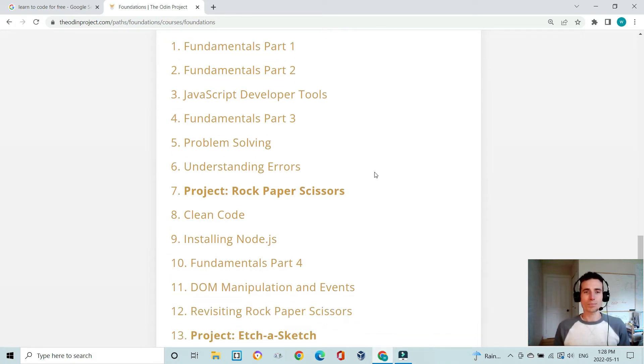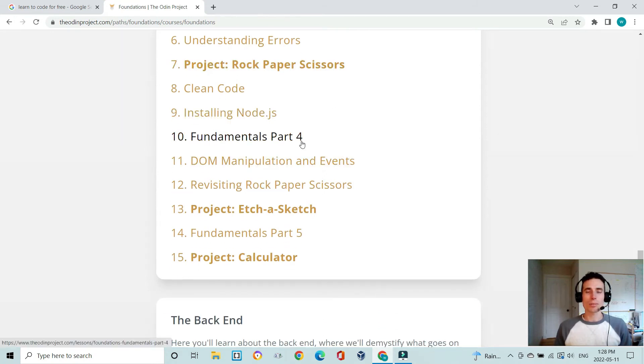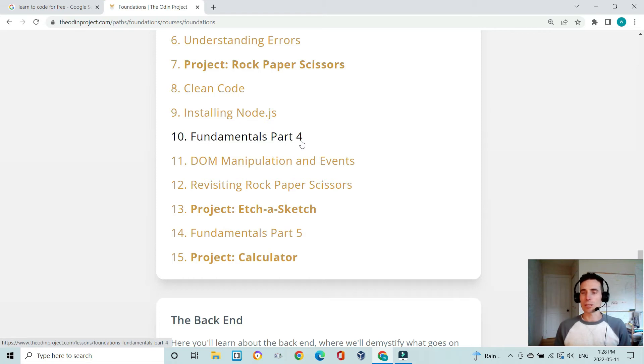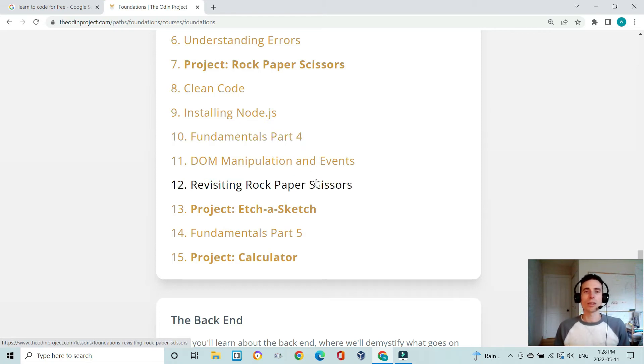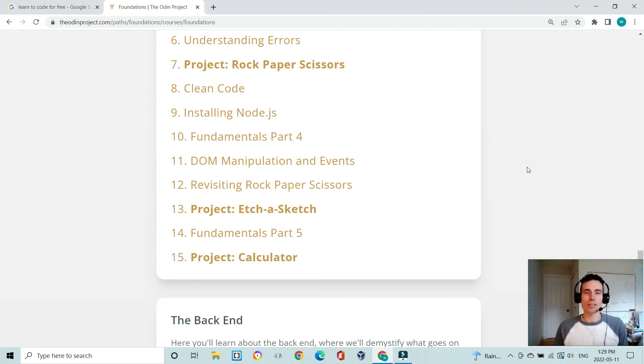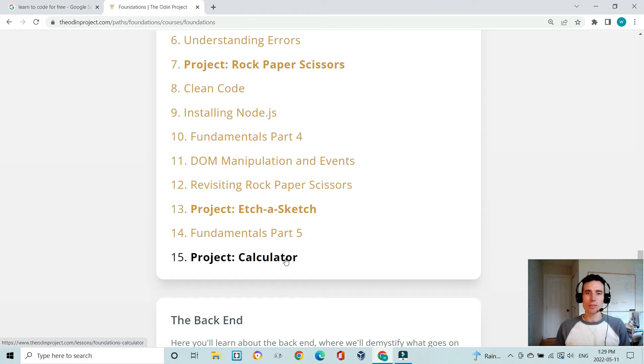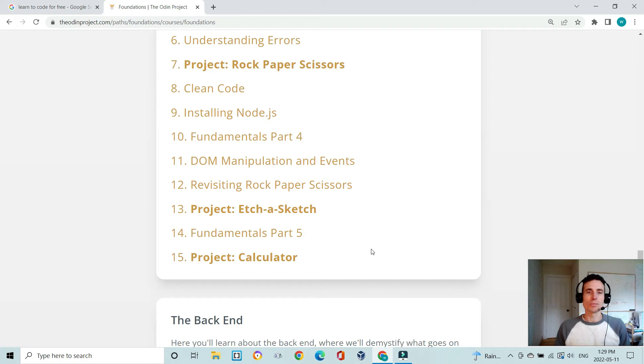Once you learn a little bit more about writing clean JavaScript code, there are a couple more projects just to solidify those foundational skills such as etch-a-sketch and the calculator. I think the calculator really is the icing on the cake for the foundations part and it is quite challenging. Most people do find this challenging, especially if they don't have a coding background, but when you get it working it does feel really good.